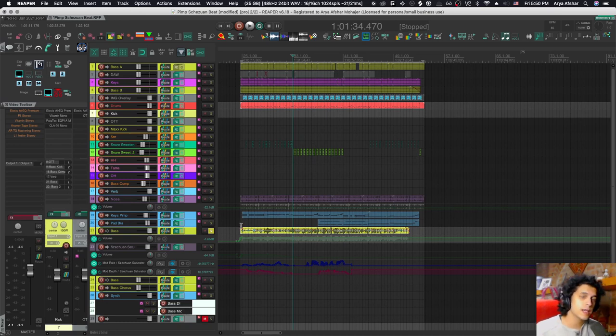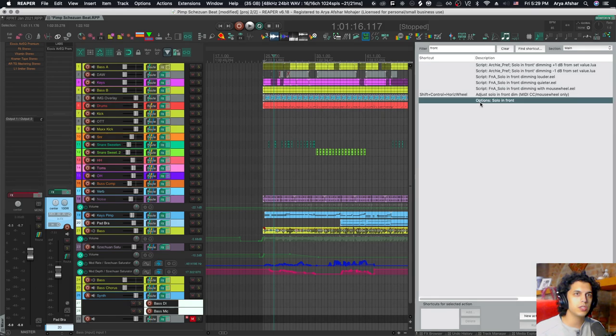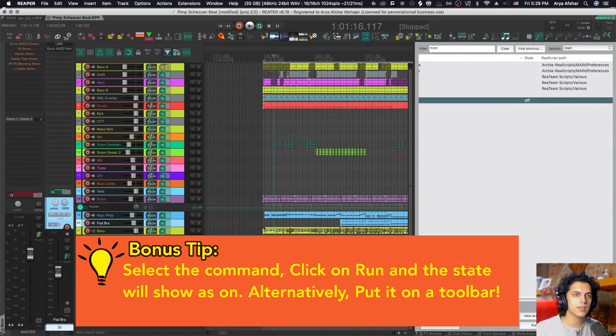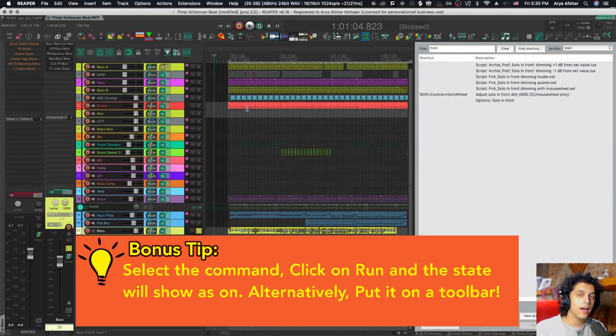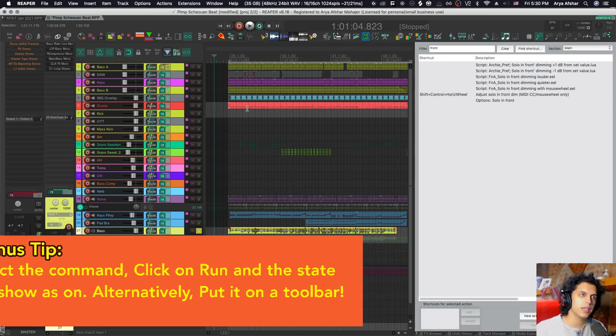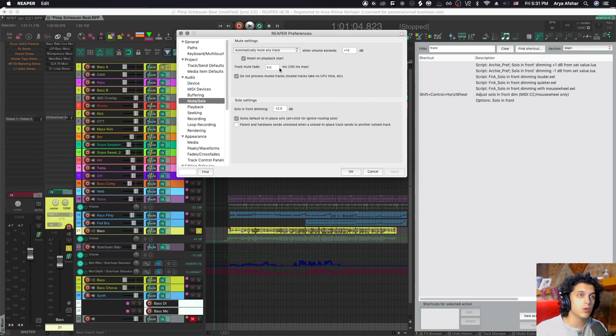Let me show you how to set it up. Go to your actions list and find 'Options: Solo in front' – it has a state that's right now off, and you can turn it on. The other thing is you can adjust how much dimming it does. Go to your preferences, then audio, then mute/solo.